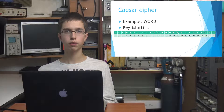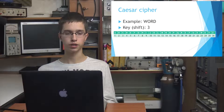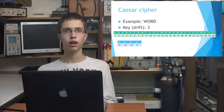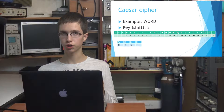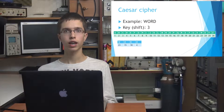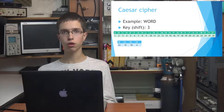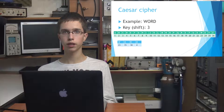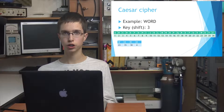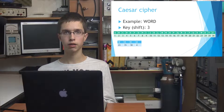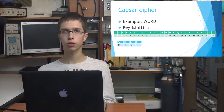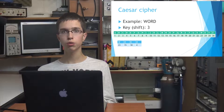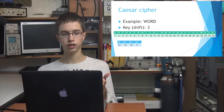Here we have an example with the message word. Our key, so the shift, is set to 3, which is the most common key for Caesar cipher. For this we'll need the table of letters and their positions in the alphabet, which we have here. The first step is to find the position of every letter in the message, which you can see in this table.